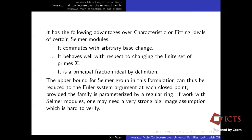The fundamental line has many advantages over characteristic ideals or fitting ideals used in classical Iwasawa theory. First, it commutes with arbitrary base change. Second, it behaves well with respect to changing the finite set of primes Σ. Third, it always gives a principal fractional ideal by definition. If we want to study the upper bound for Selmer groups, we can reduce to the Euler system argument at each closed point, provided the family is parameterized by a regular ring.